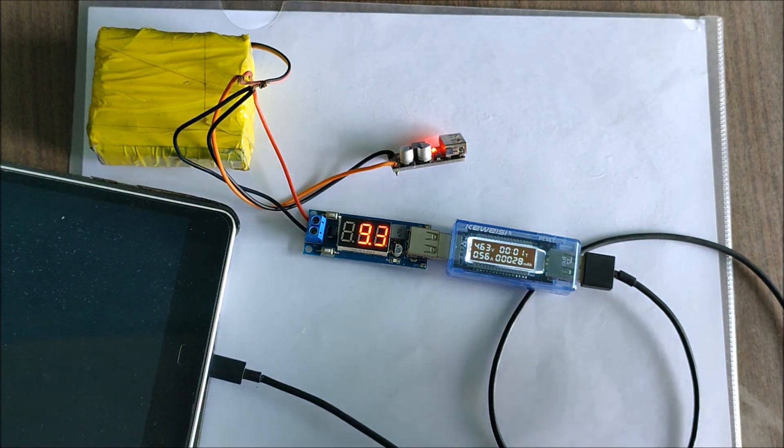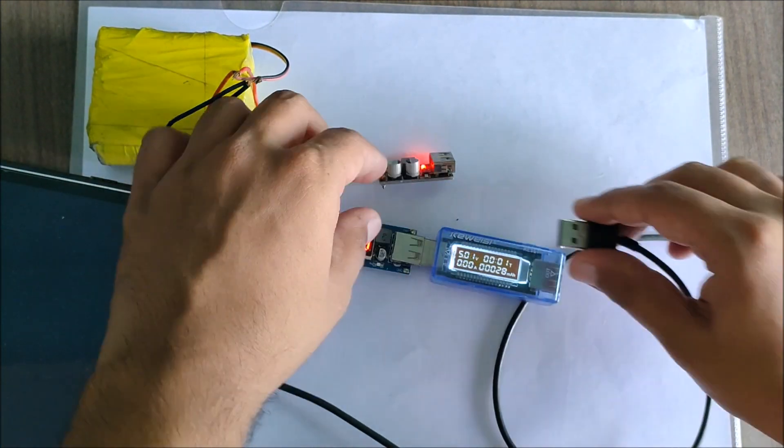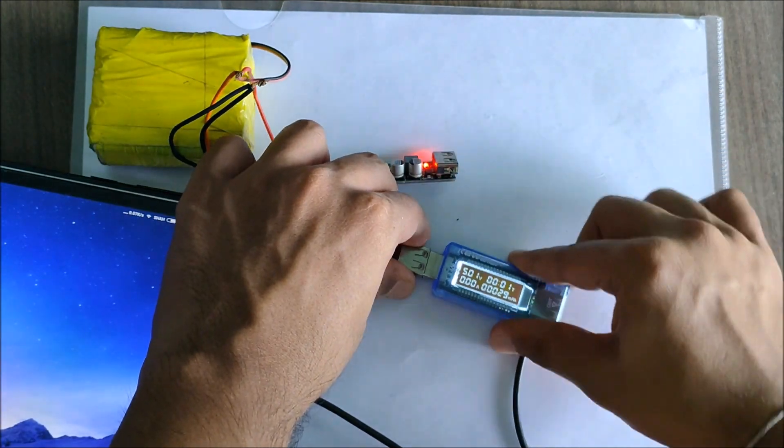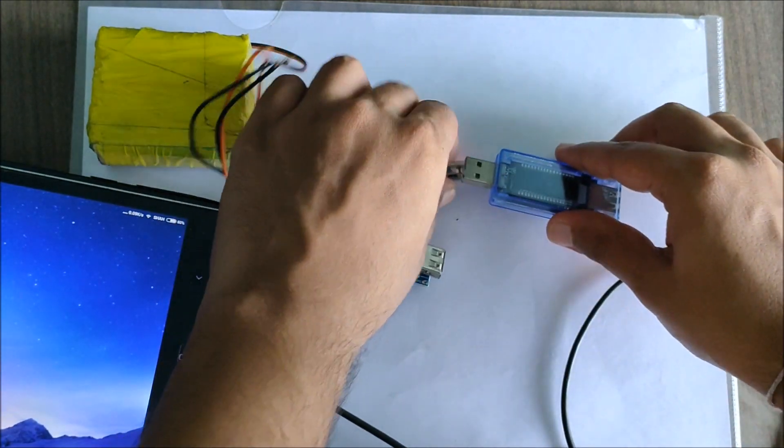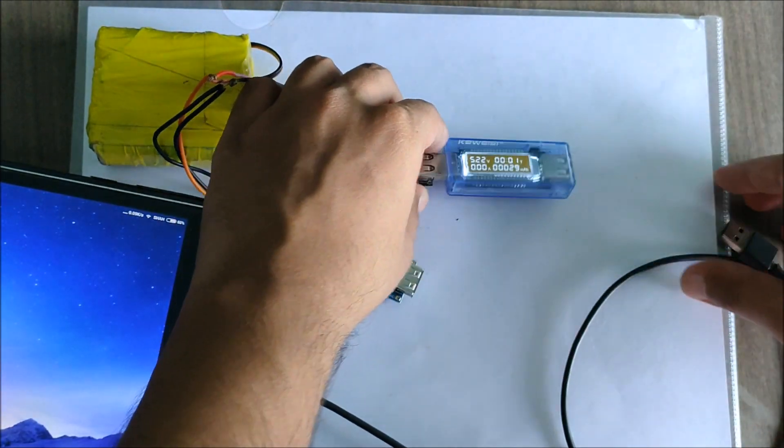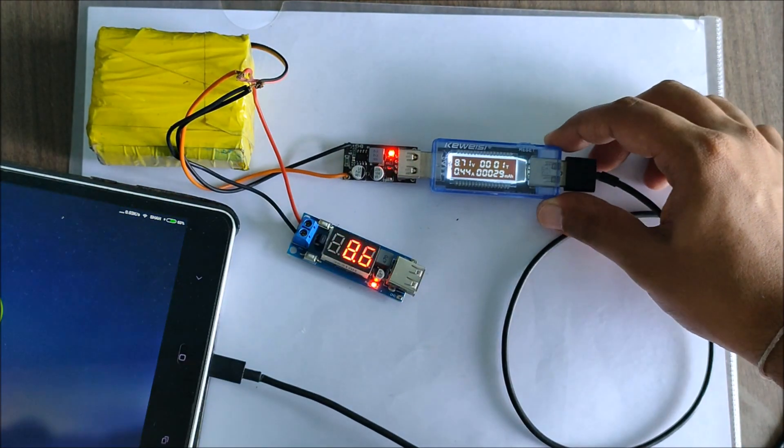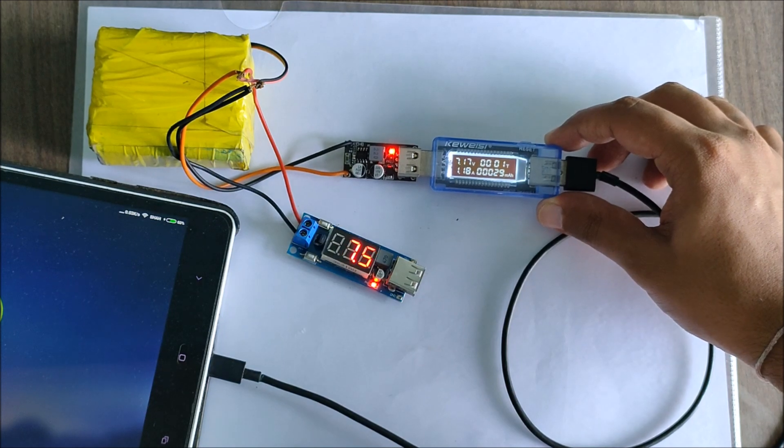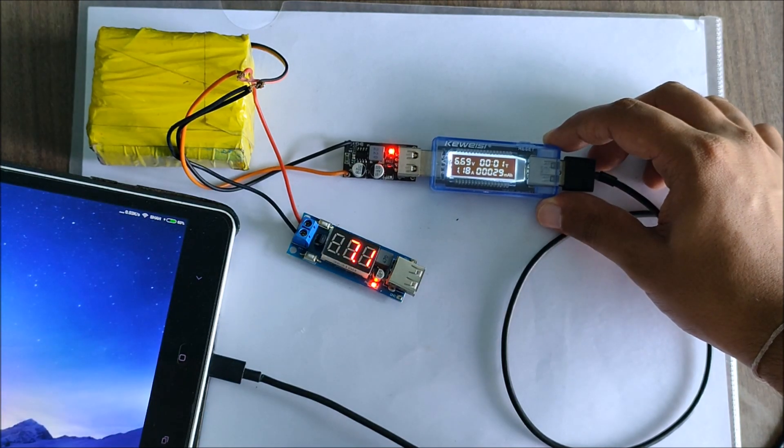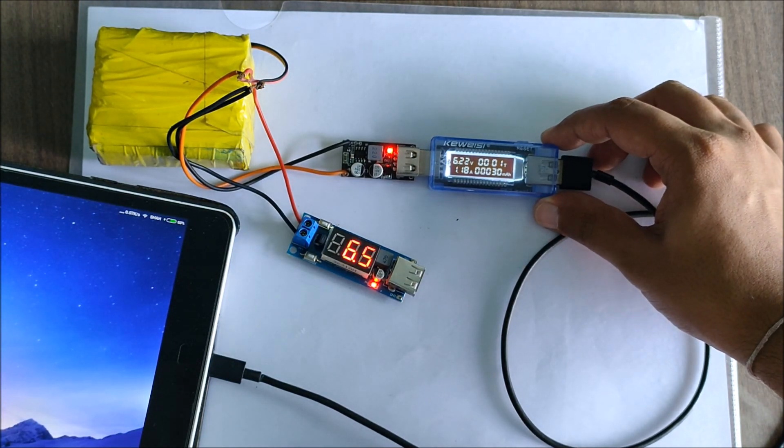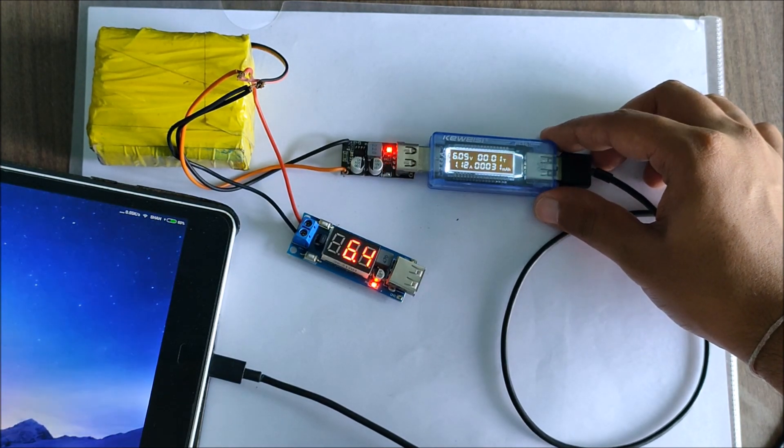I hope this video gave you some information on how to choose a buck converter for your USB charging applications. The purchase link and the link to the datasheet will be in the video description. Feel free to share your feedbacks in the comments and I will see you in the next one.